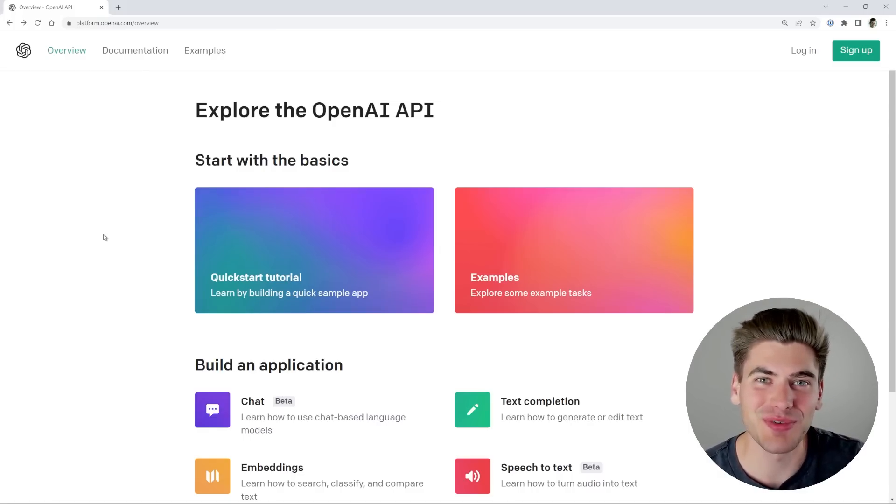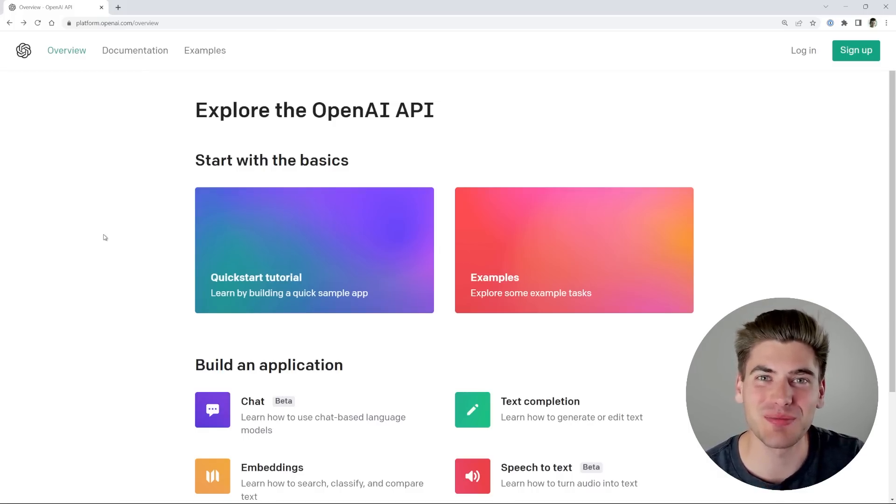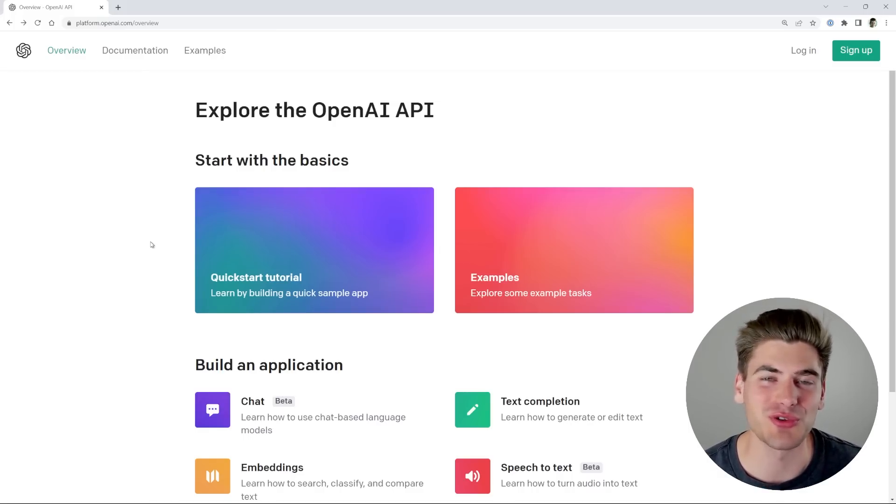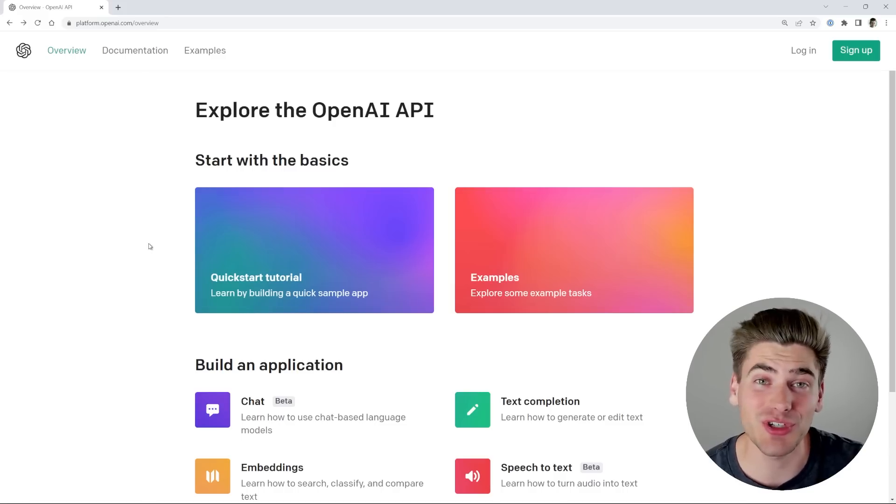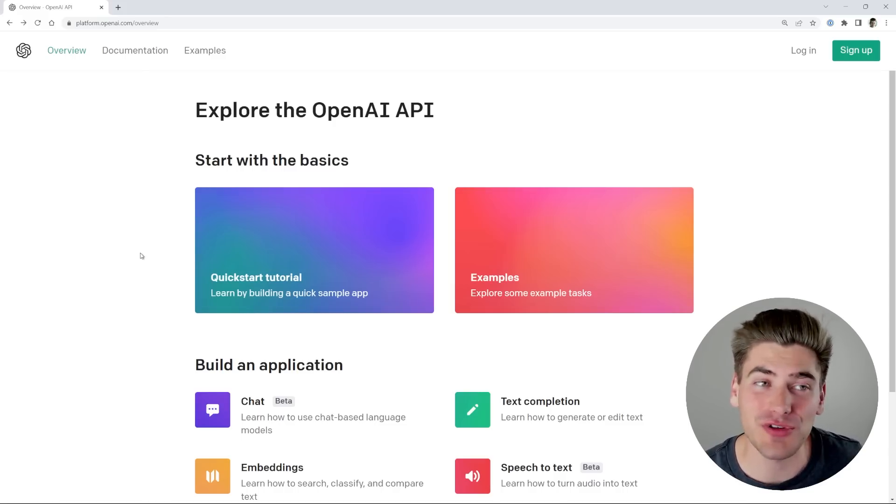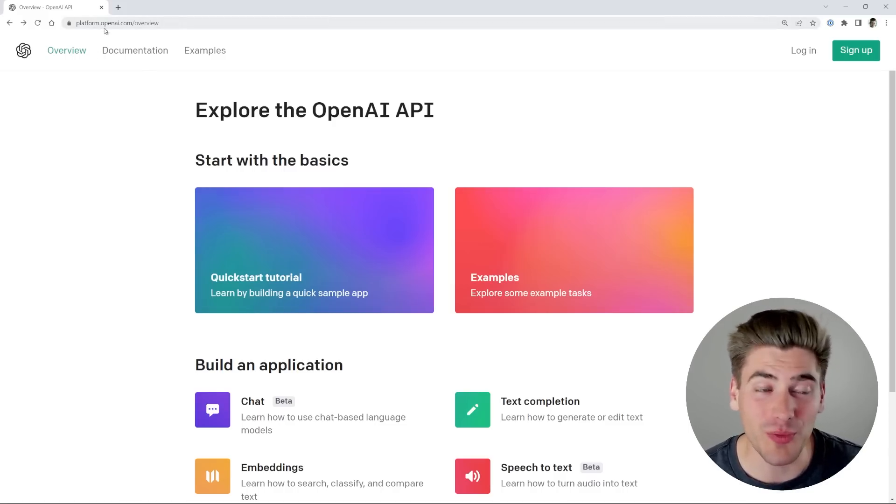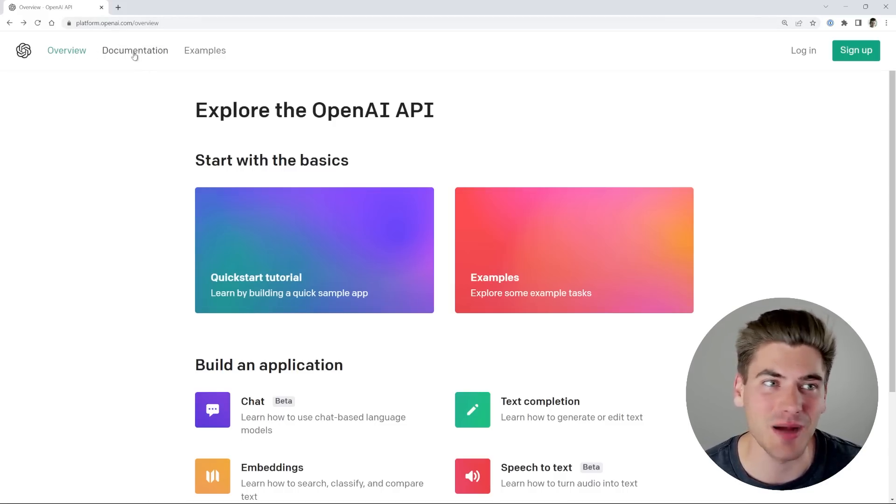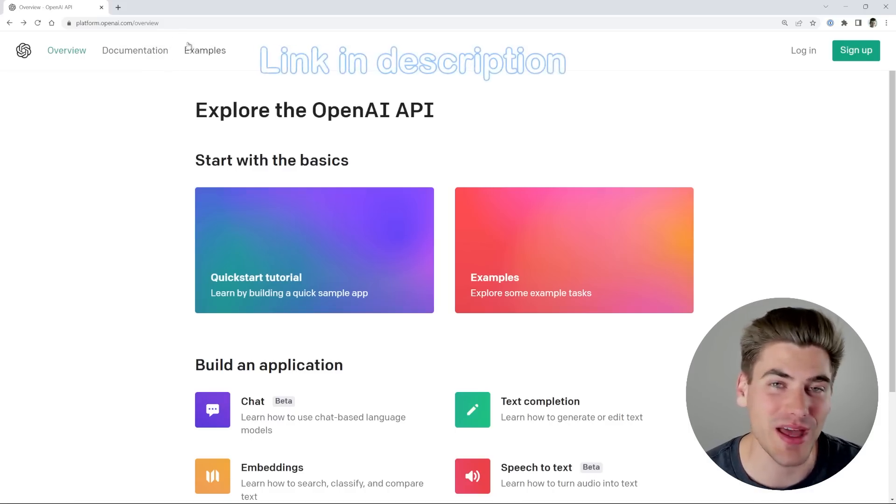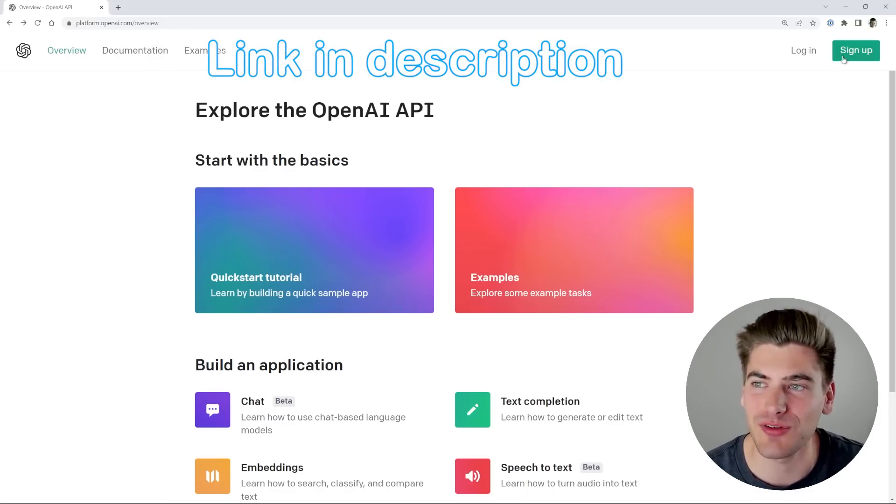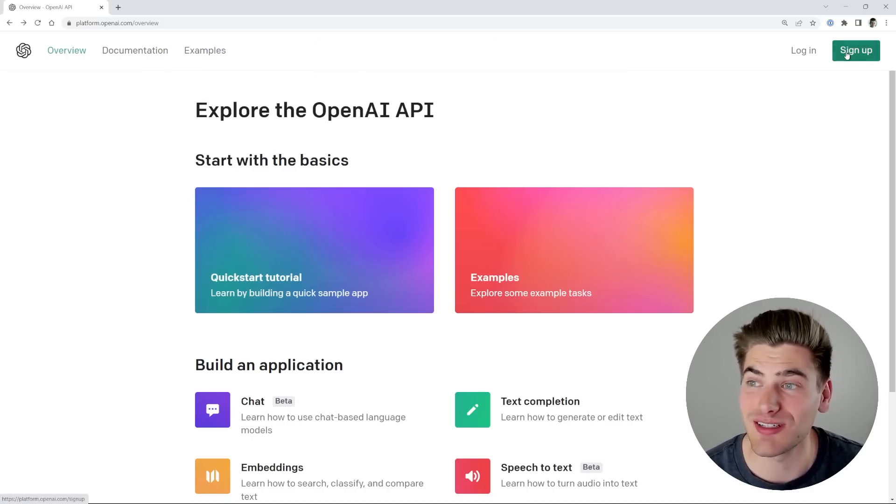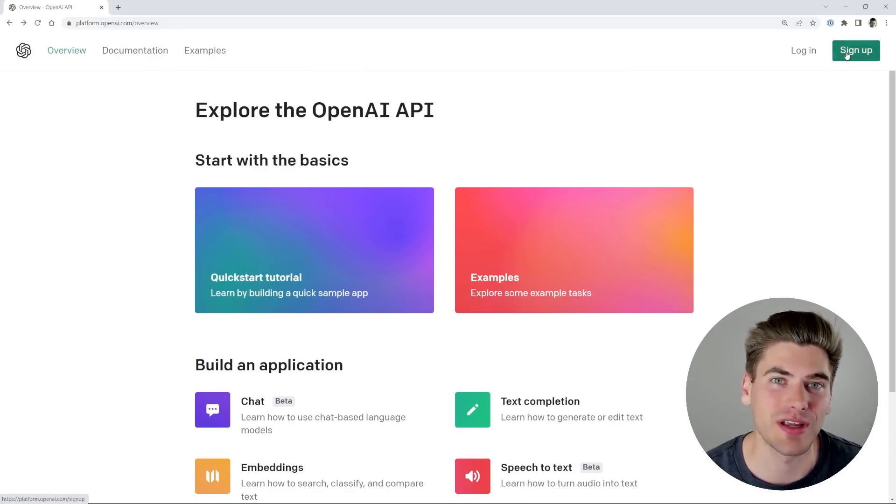Welcome back to Web Dev Simplified. My name is Kyle, and my job is to simplify the web for you so you can start building your dream project sooner. To get started with ChatGPT, the first thing you'll want to go to is platform.openai.com/overview. I'll leave a link to that in the description down below, and all you need to do is create an account.